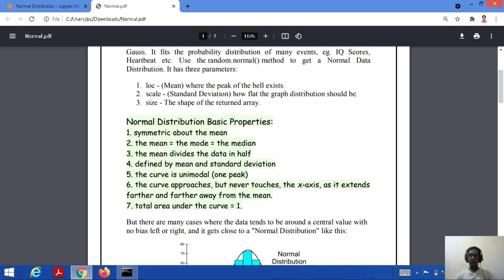The fifth property is that the curve is unimodal, meaning there is only one peak. The curve approaches but never touches the x-axis as it extends farther away from the mean — as the distribution spreads, the curve gets lower but never reaches the x-axis. The total area under the curve is equal to one.